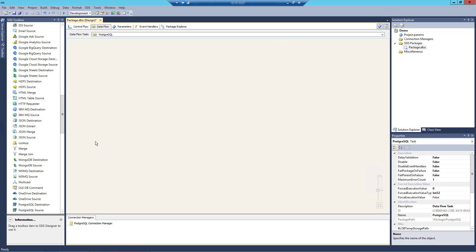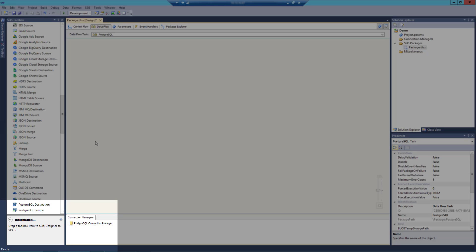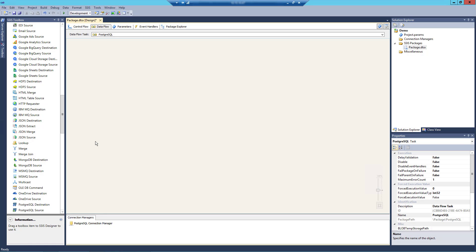As of this recording, the SSIS Productivity Pack version 21.1 offers three components related to PostgreSQL: PostgreSQL Connection Manager, PostgreSQL Source Component, and PostgreSQL Destination Component. The Connection Manager component facilitates connecting to PostgreSQL from within SSIS. Once you have a PostgreSQL Connection Manager, you can use the PostgreSQL Source Component to read or retrieve data from your PostgreSQL instance. Alternatively, you can use the PostgreSQL Destination Component to write data to your selected PostgreSQL instance.